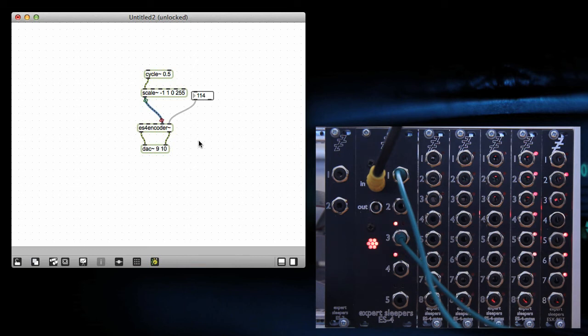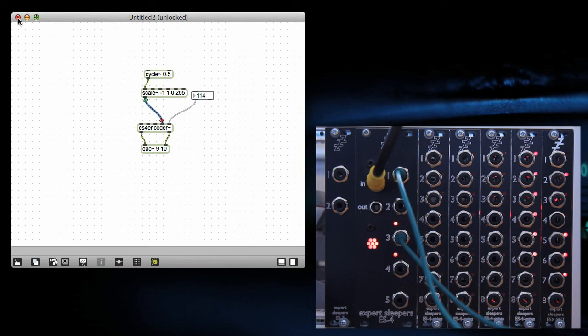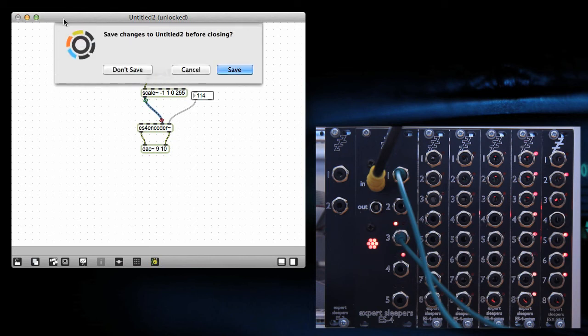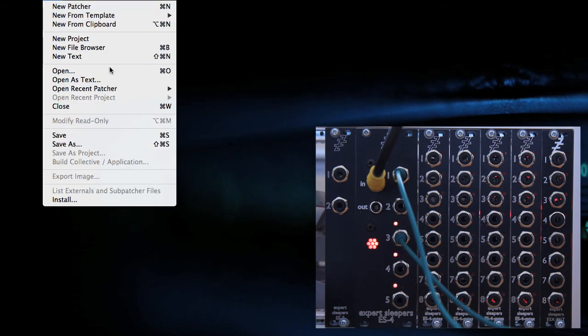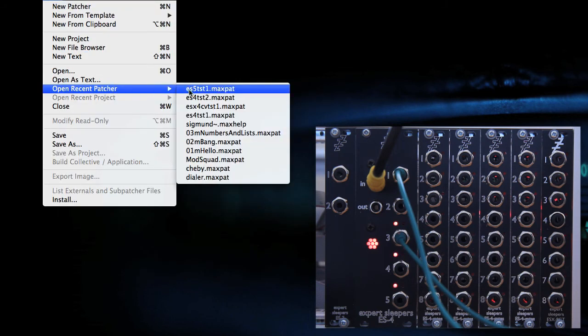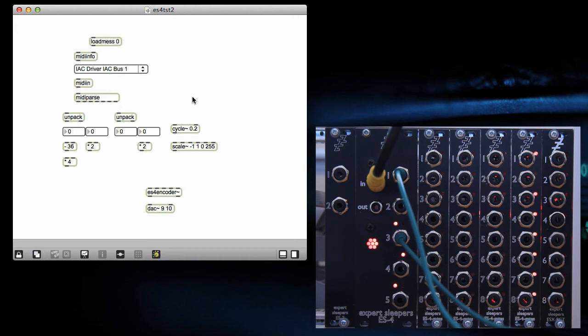So yeah, that's basically it. Just to show what you could build with this as well, if we just close that one down and open up that one.